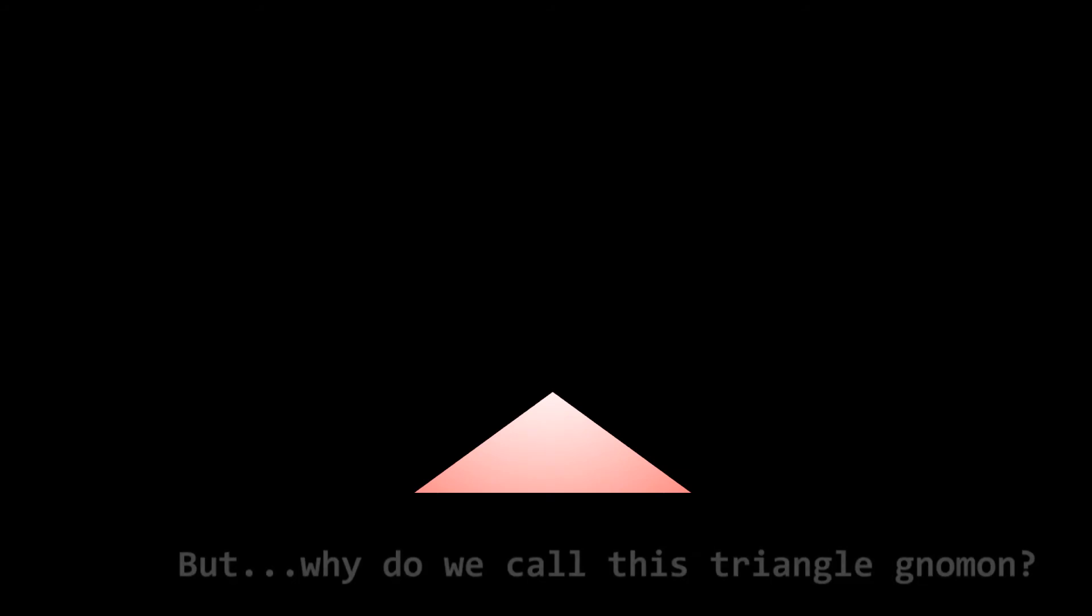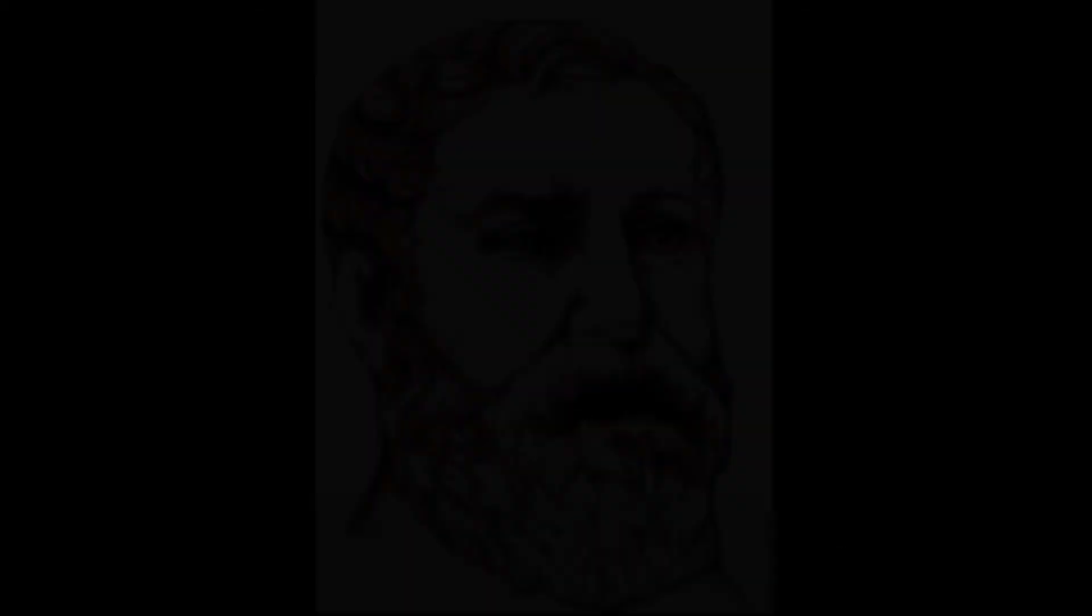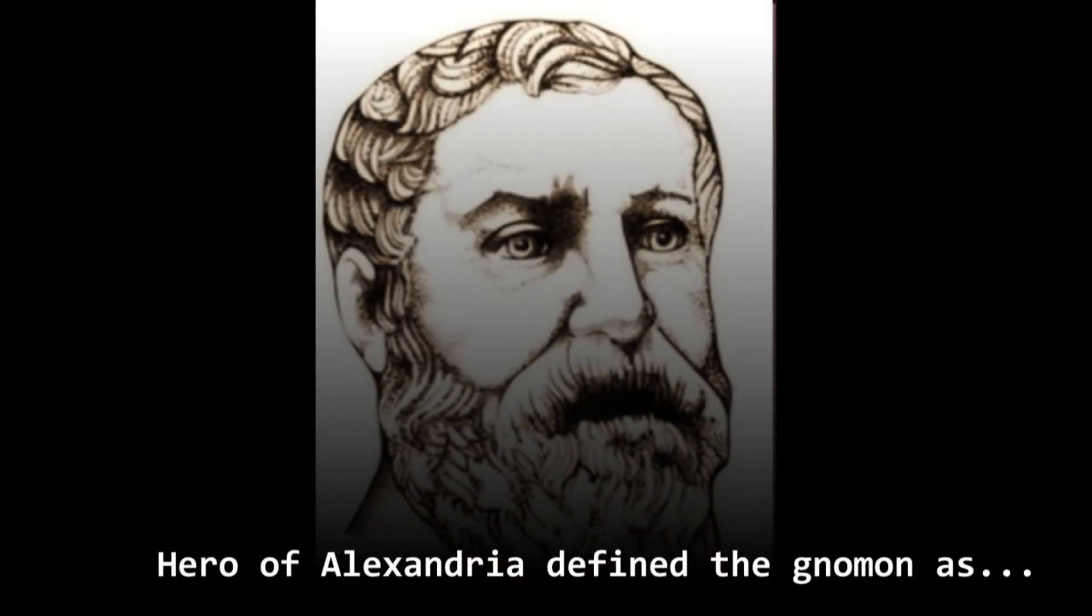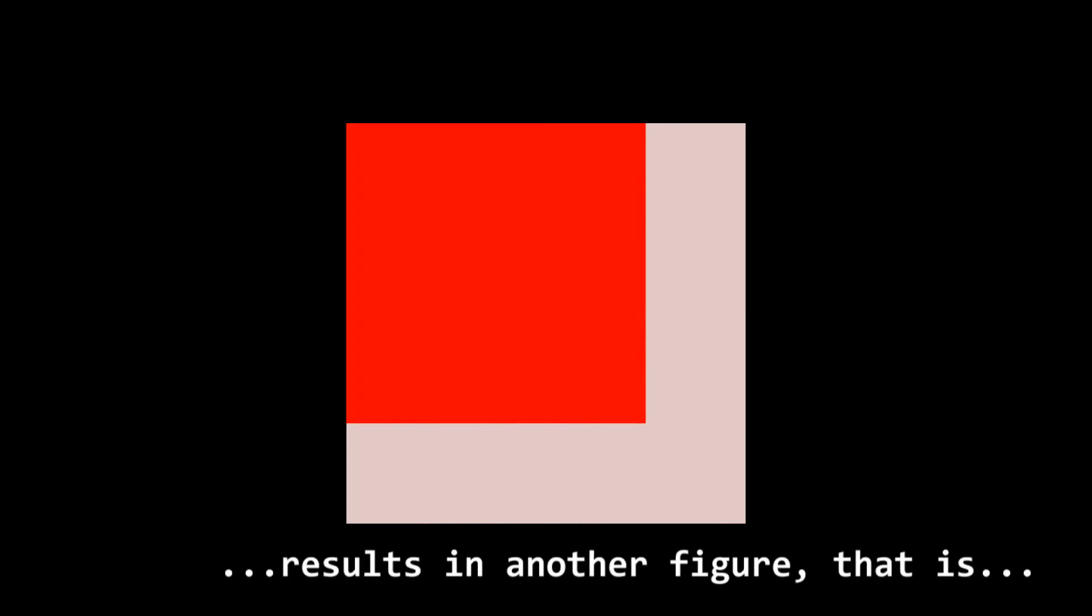But why do we call this triangle a gnomon? Hero of Alexandria defined the gnomon as any figure that, added to another, results in another figure that is similar to the original one.